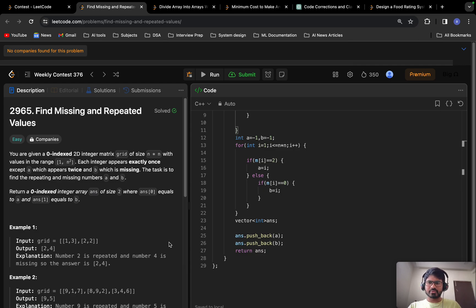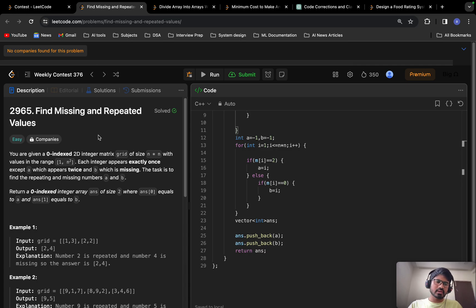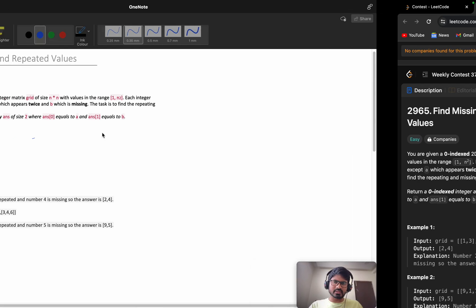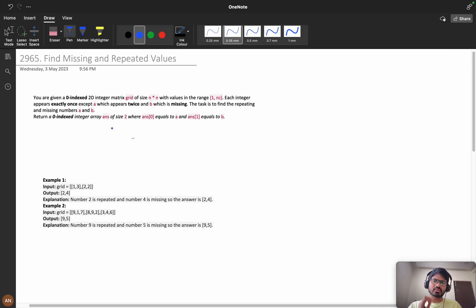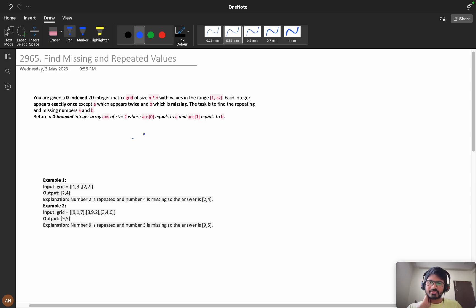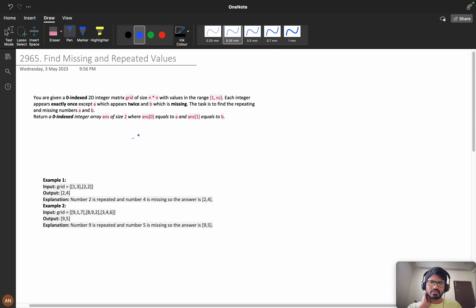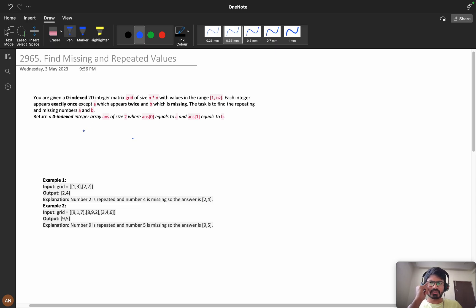Hello everyone, today we are going to solve the problem Find Missing and Repeated Values from weekly contest 376. Before solving this problem, I recommend you try to solve it for at least 20 minutes. If you couldn't solve it, then you can come and watch the video tutorial.